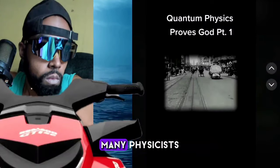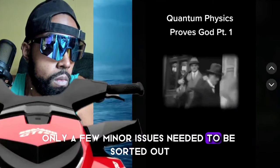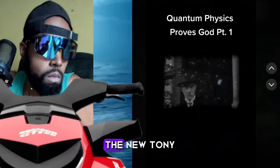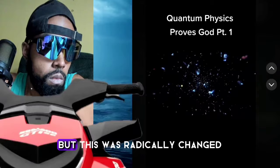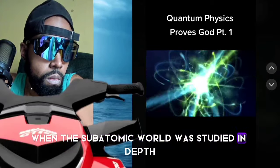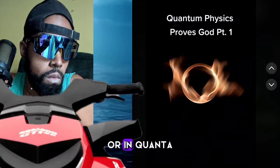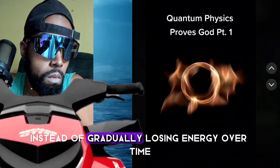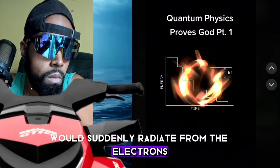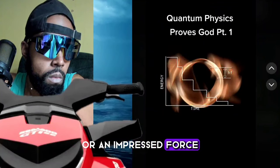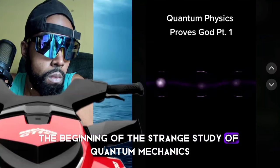At the beginning of the 20th century, many physicists believed the completion of physics was near — only a few minor issues needed to be sorted out. But this was radically changed when the subatomic world was studied in depth. Max Planck calculated that electrons could only radiate in chunks of energy, or quanta, instead of gradually losing energy over time. Each quantum or chunk would suddenly radiate from the electrons seemingly without cause or an impressed force. The discovery of these quantum leaps began the strange study of quantum mechanics.